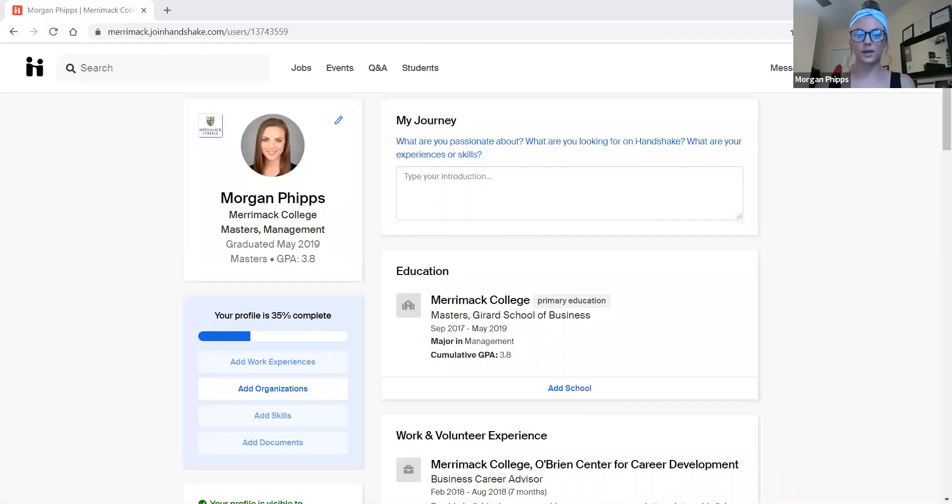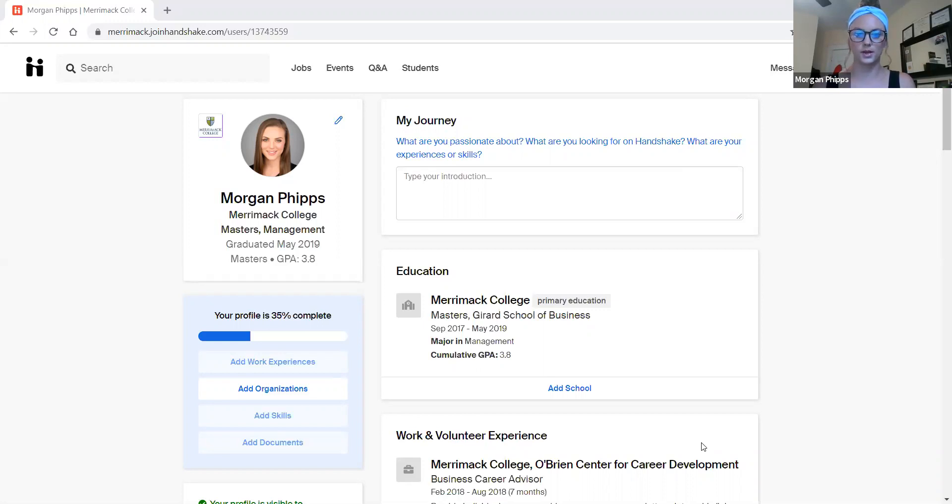This is my Handshake profile. In order to log in, every Merrimack student should use their Merrimack email and password.